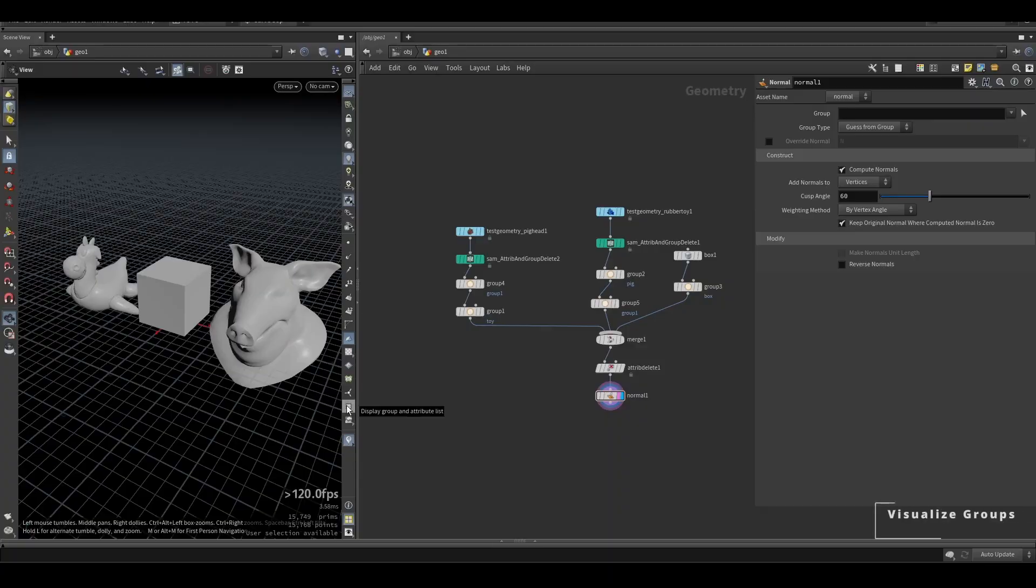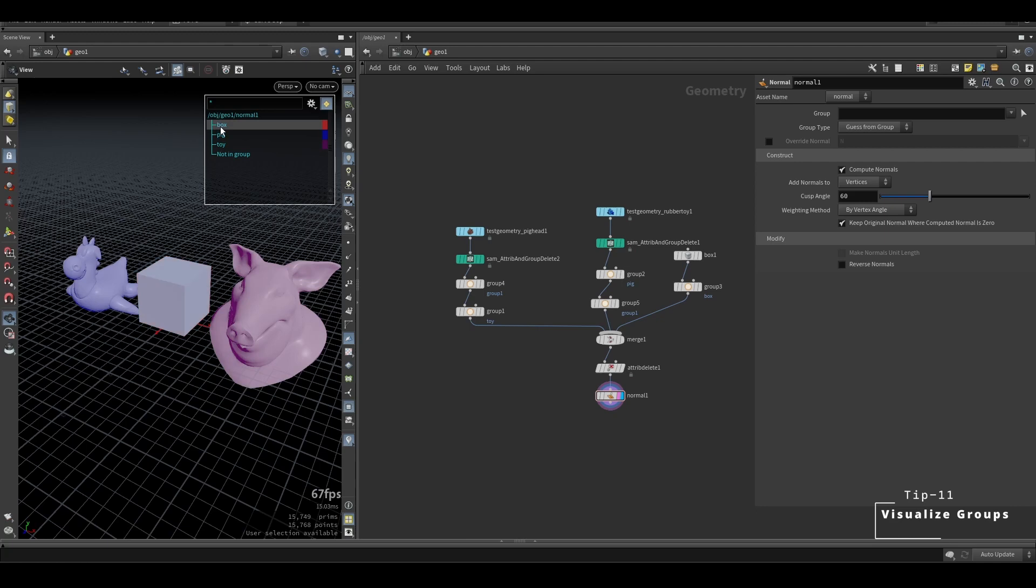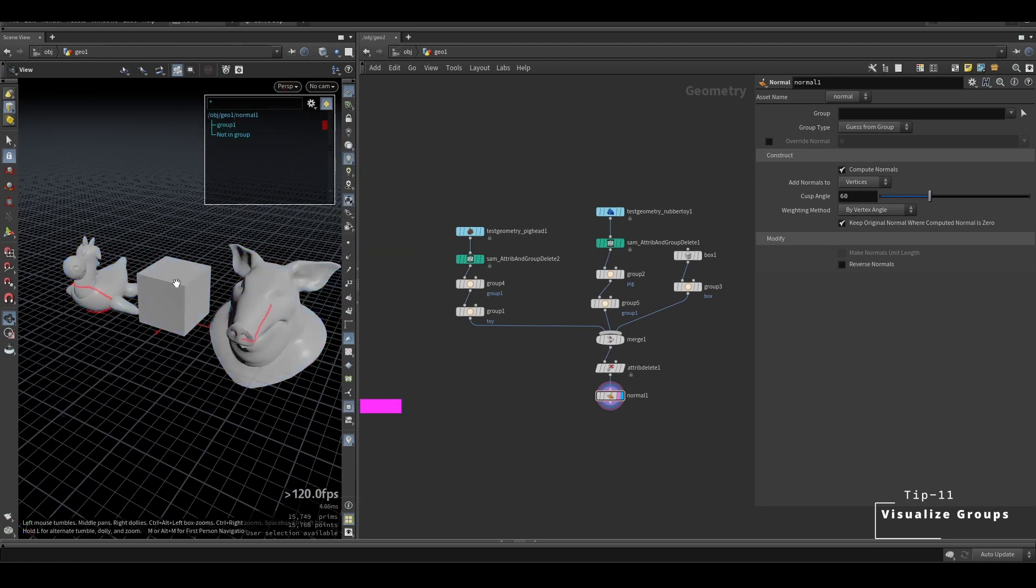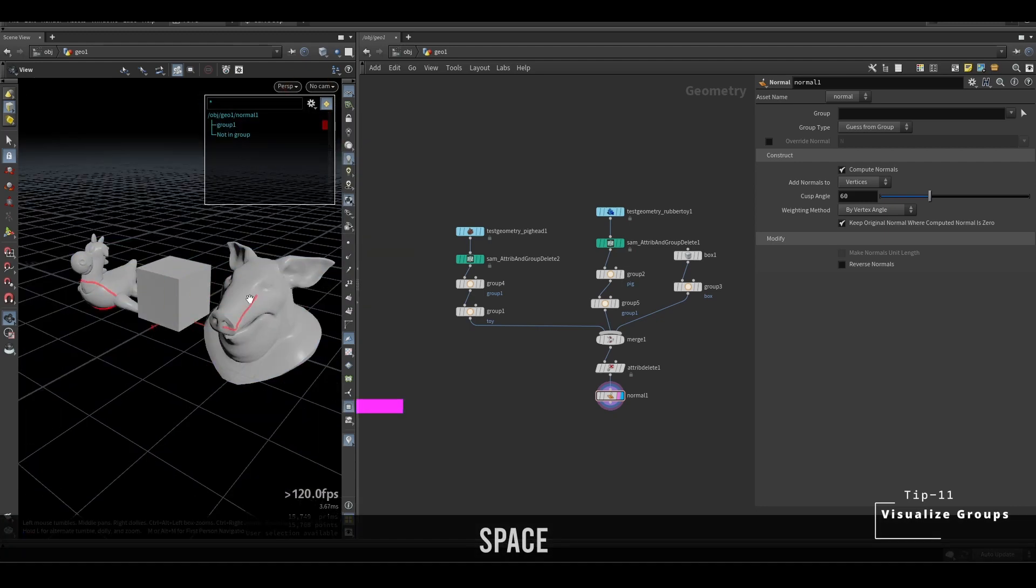This button here will visualize the groups. You can also select what type of group you want to visualize from up here.